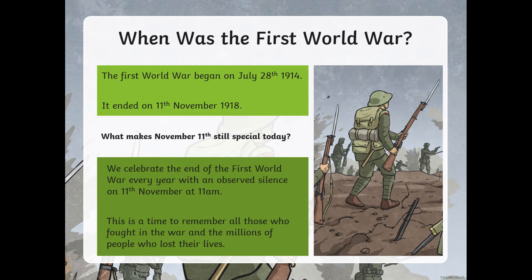What makes November 11th still special today? We celebrate the end of the First World War every year with an observed silence on the 11th of November at 11am — the 11th hour of the 11th day of the 11th month. This is a special time to remember all those who fought in the war and the millions of people who lost their lives. It's also a special time to remember the people who are still fighting today.